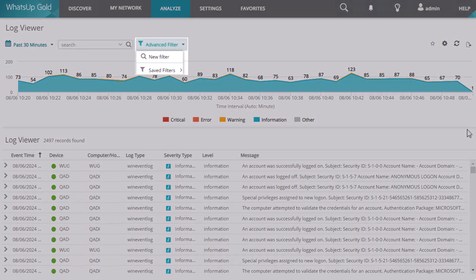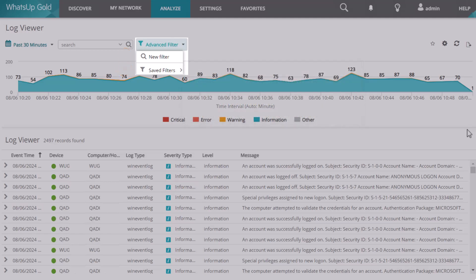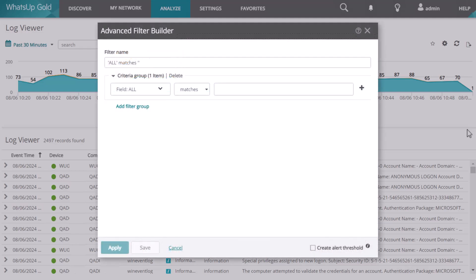Log Management includes several predefined filters in its filter library. Or, you can launch the Advanced Filter Builder directly from the Log Viewer interface, where you can create your own customized filter and save it in the library.